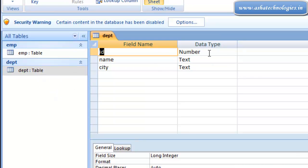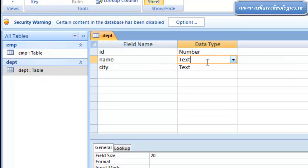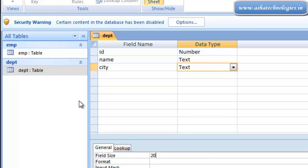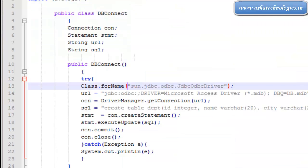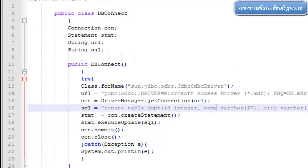We have number, text, and text. The field size is supposed to be 20. Whatever field size we give in the SQL statement, that field size will be set to our column in the dpt table.